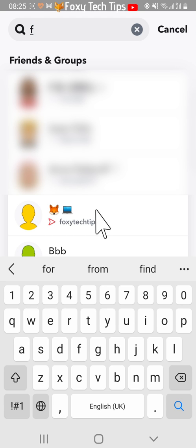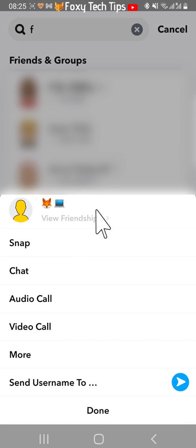Hold down on their name, tap more, tap message notifications and then select silent.